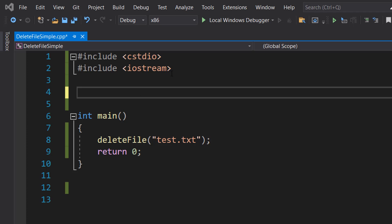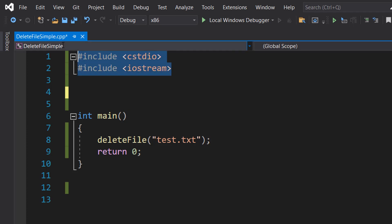First, make sure you import these two libraries at the top. cstdio is a library which is part of the C standard library and contains the functions for file manipulation, including the remove function which we'll need to delete a file. iostream is going to let us print out the result of deleting the file to the screen.